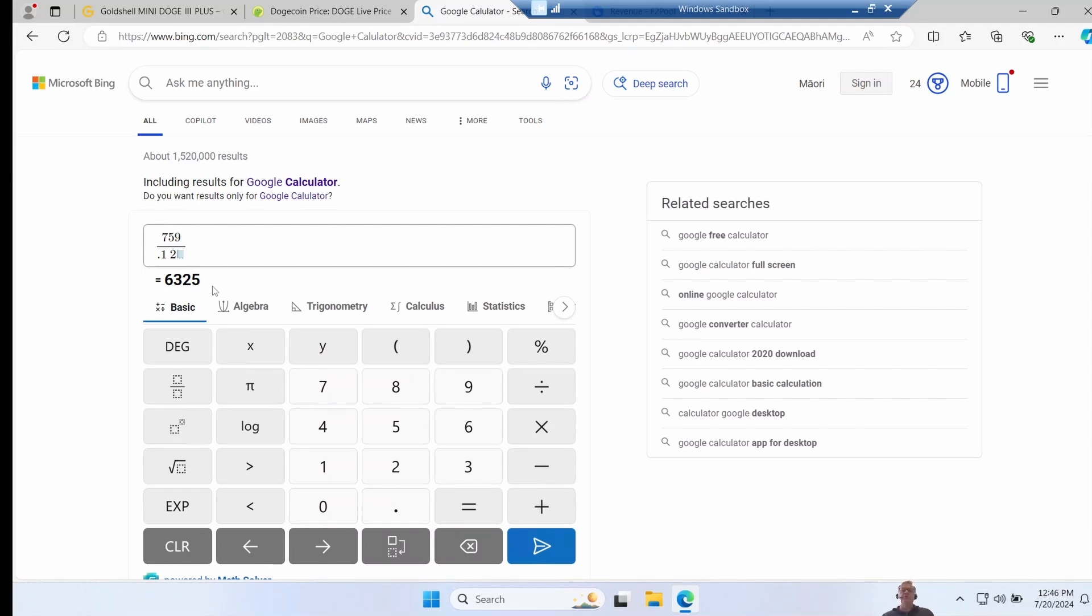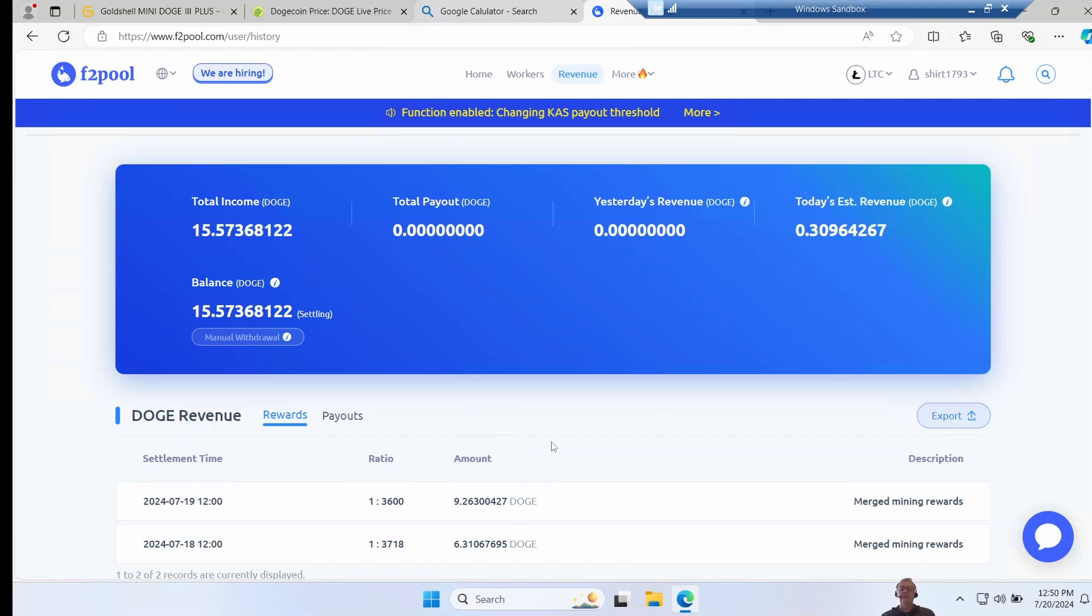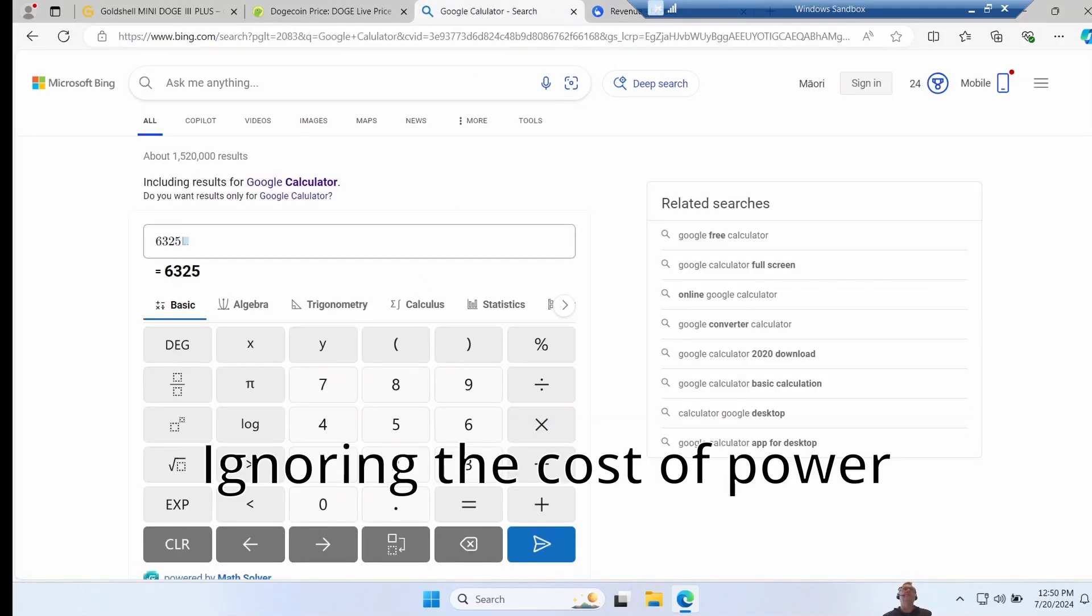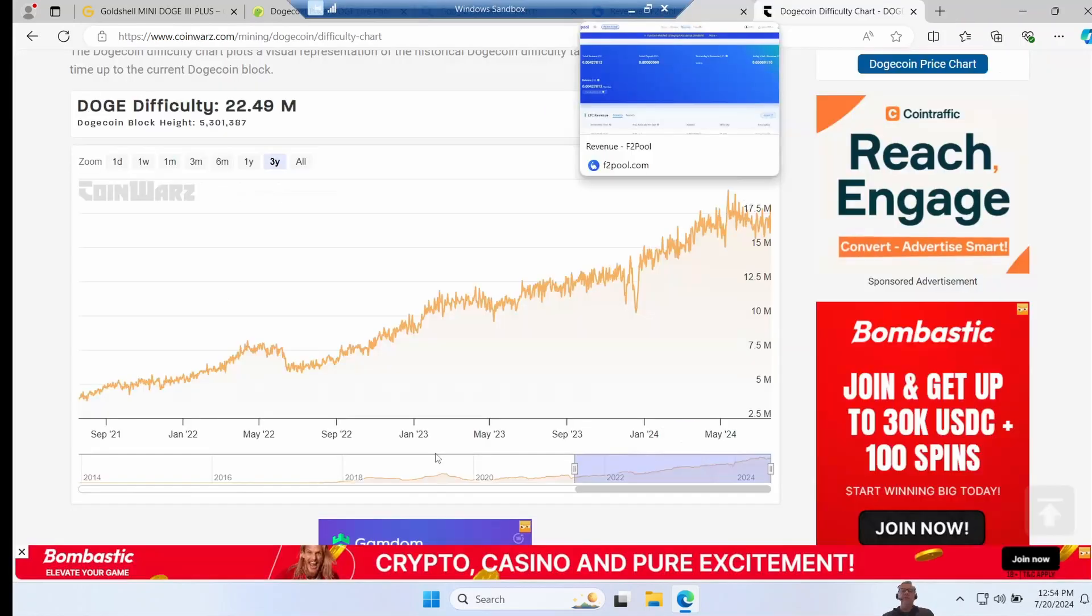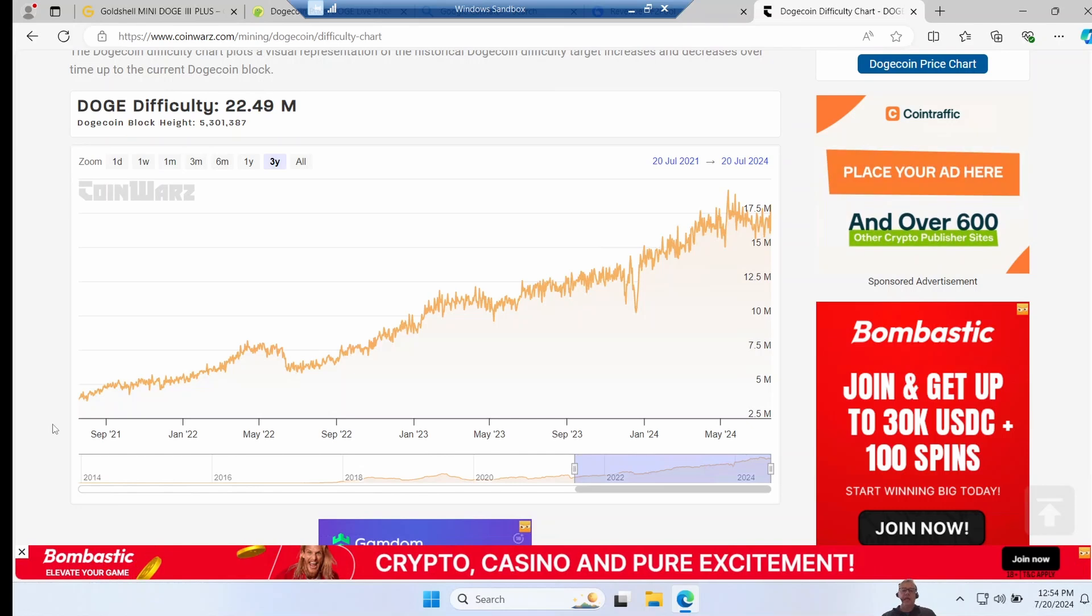Now it also does merge mine Litecoin, but for me it's mostly Dogecoin I'm interested in. If we go over and look at the pool, you can see I'm currently earning around 9.2 Doge a day. Now this number will go down over the coming months and years as the hash rate increases. So this is like as good as it gets and it will drop. So we divide our 6325 Doge by the 9.2 Doge we make a day, we can see it would take 687 days to break even.